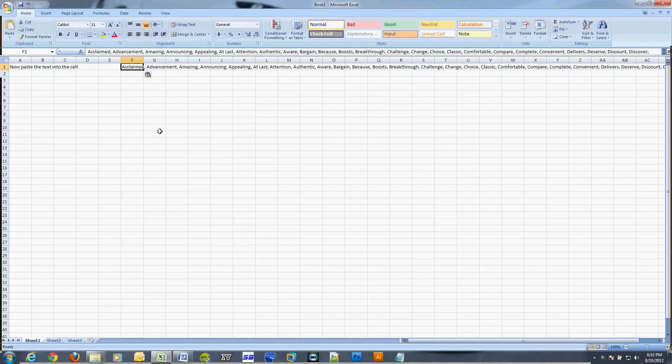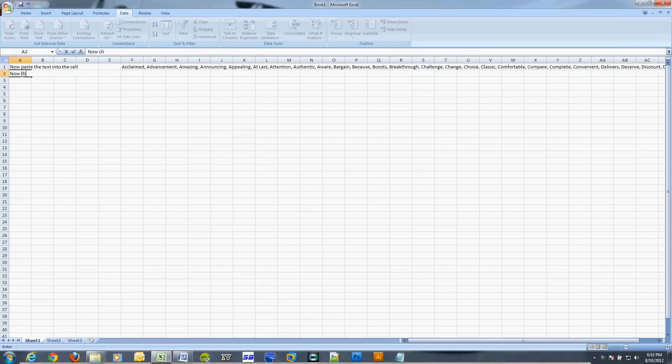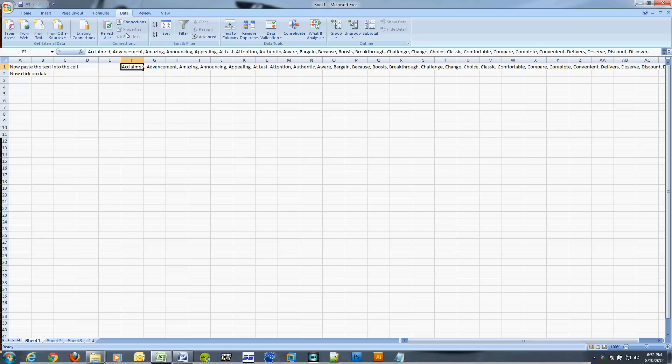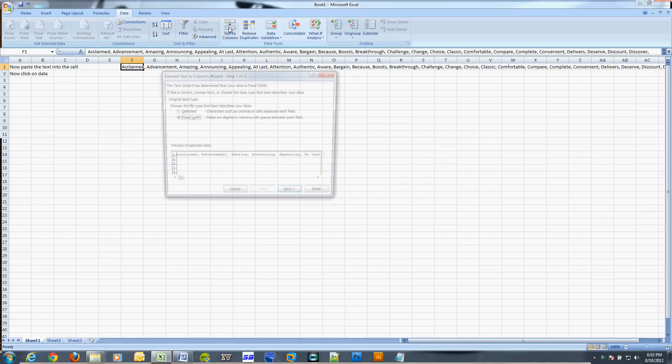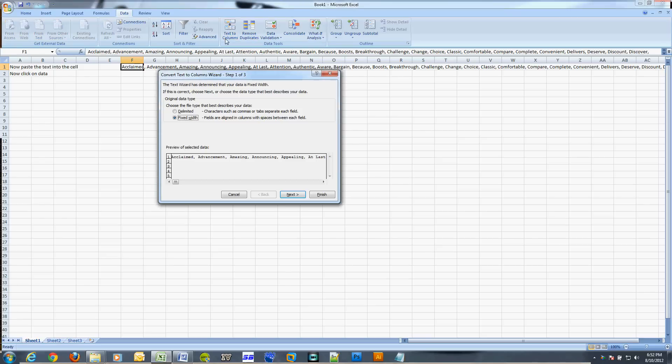Now with the cell highlighted that you pasted the text into, click on the Data tab. Then select Text to Columns. You have two options: fixed width or delimited. We're going to use delimited because the comma separates each word.